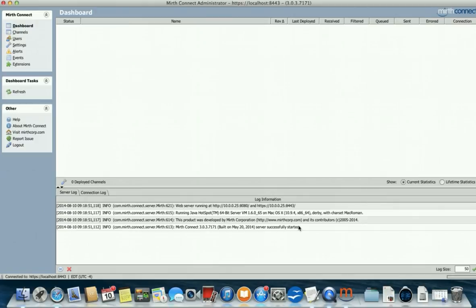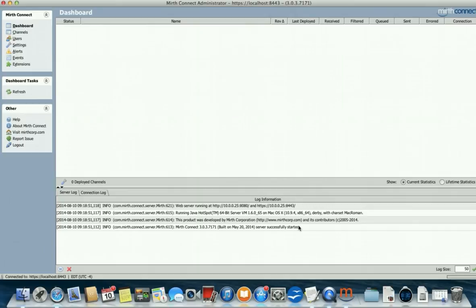That's how you install Mirth Connect on a Mac. Again, if you want help with the Windows version, look around my channel, hl7starterkit.com, or go to my website hl7starterkit.com and we can help you with that. But this is the Mac version, and thank you very much.